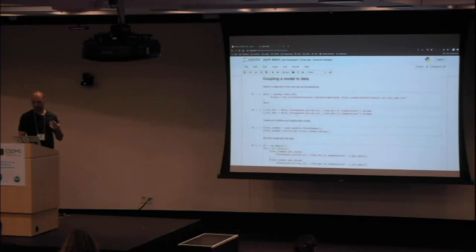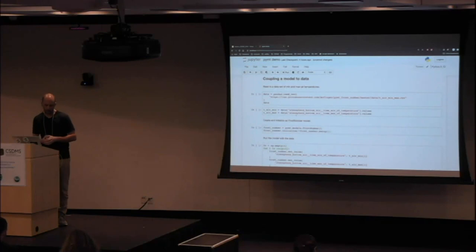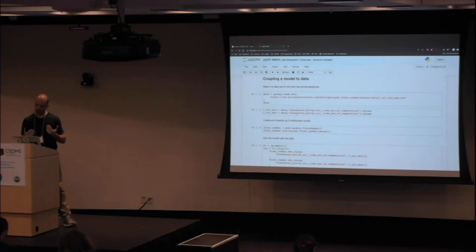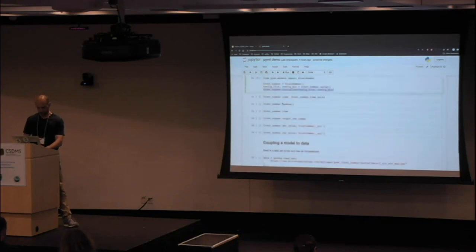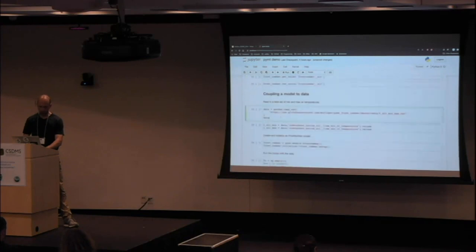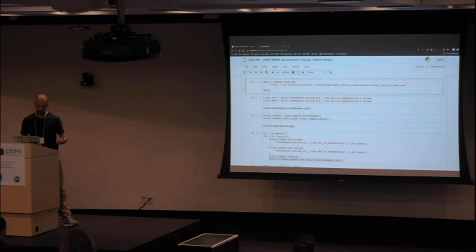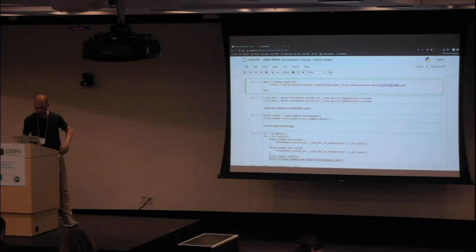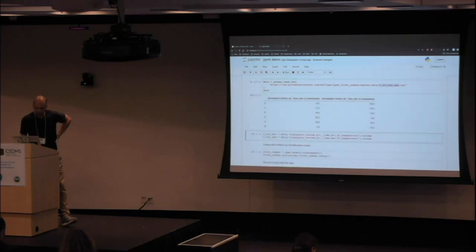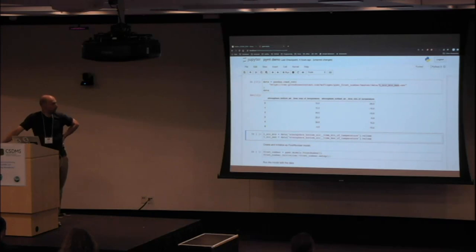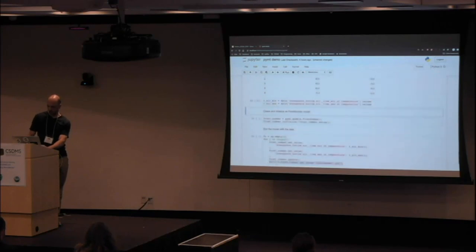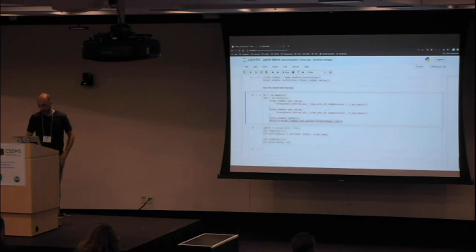I'm going to show you how you could couple the model to a very simple dataset, but it could be another model, a complicated dataset, or anything. We're going to advance it through time, setting its input values and getting its outputs. I'll create a pandas DataFrame from a simple CSV file on GitHub containing minimum and maximum air temperatures for six different years, then save those into temporary arrays and we're ready to time-step through the model.